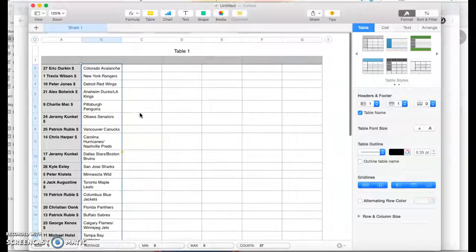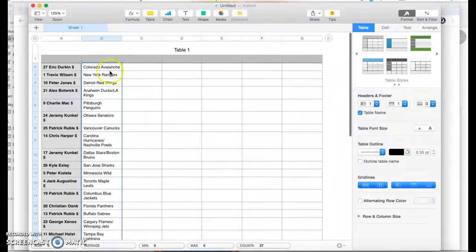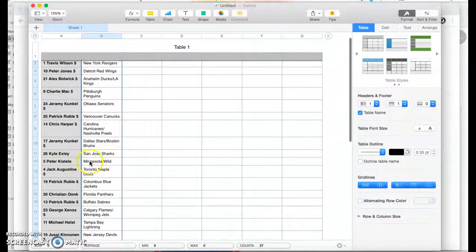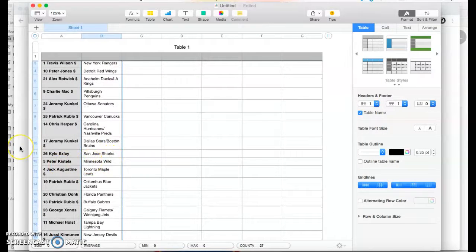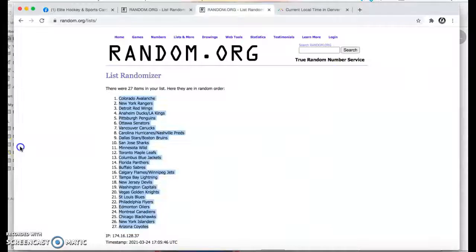Who landed Minnesota? Peter. Wow. The one spot.